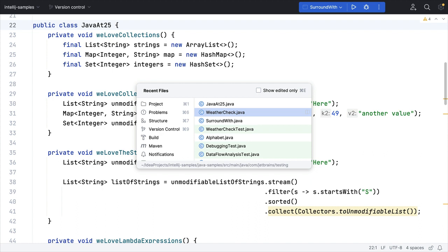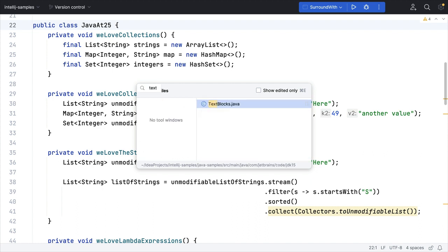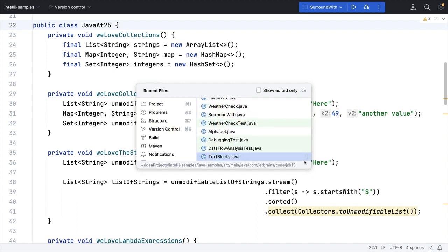You can type into the dialog to filter the results further, and you can use the arrow keys to navigate to the file that you want and then press Enter to load it.